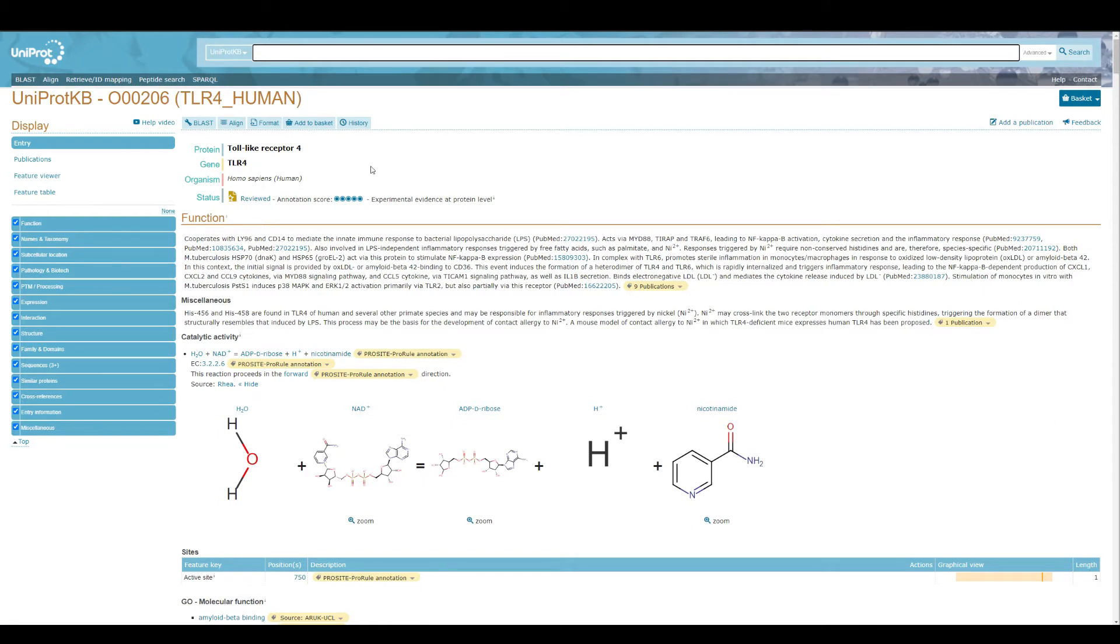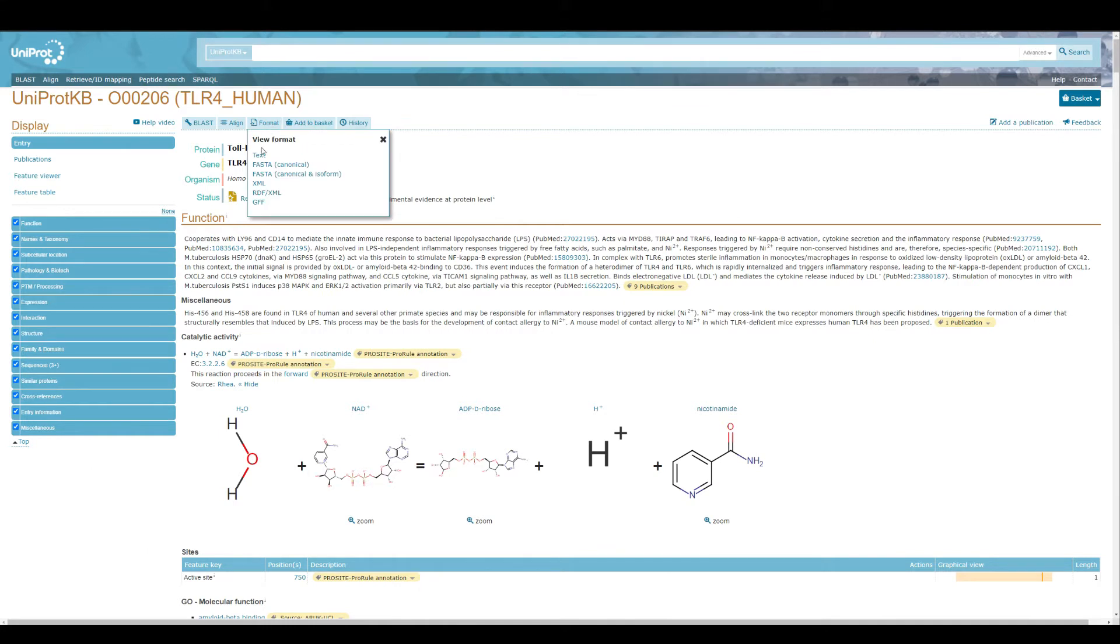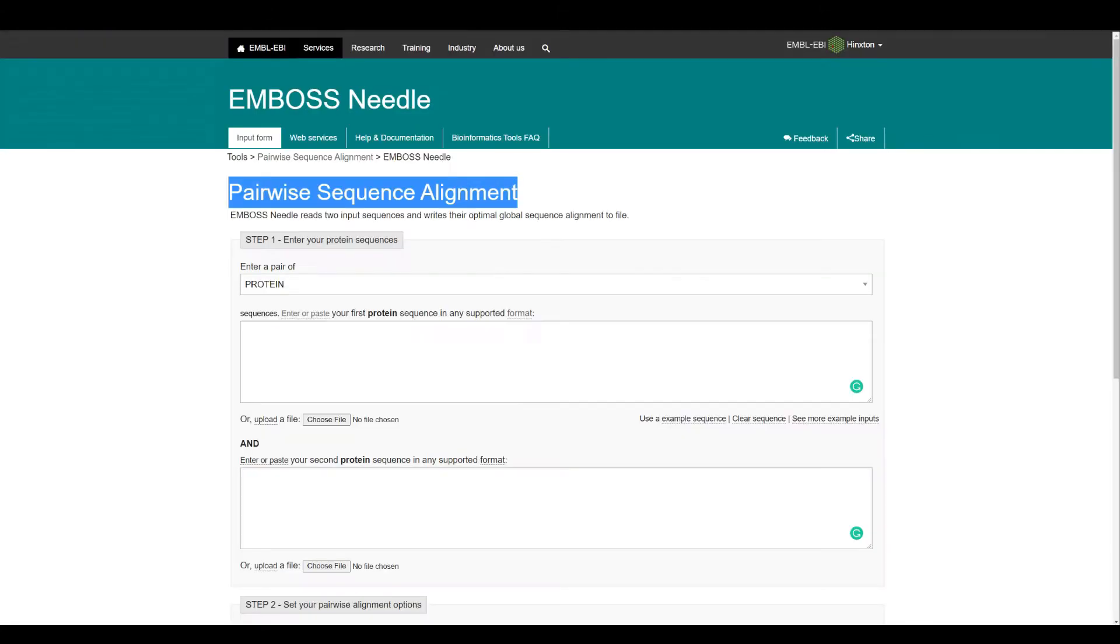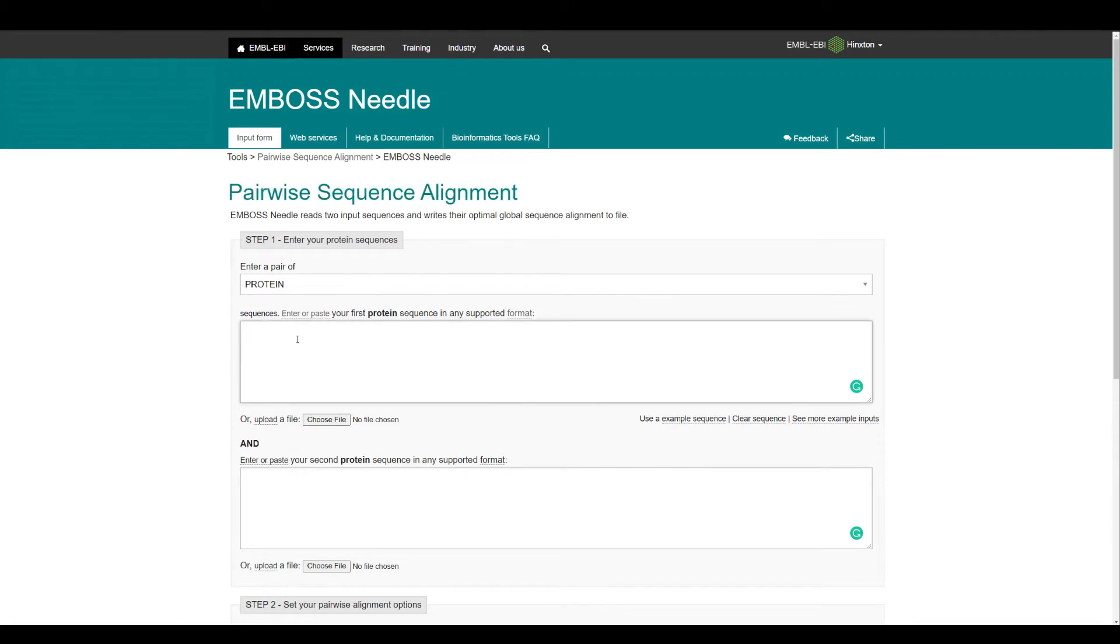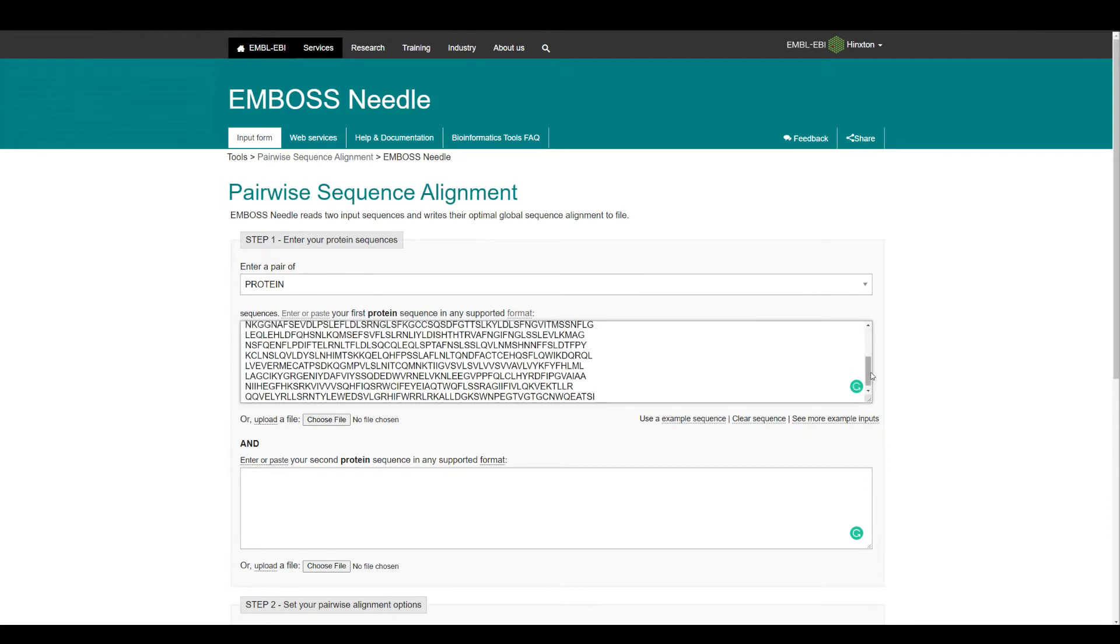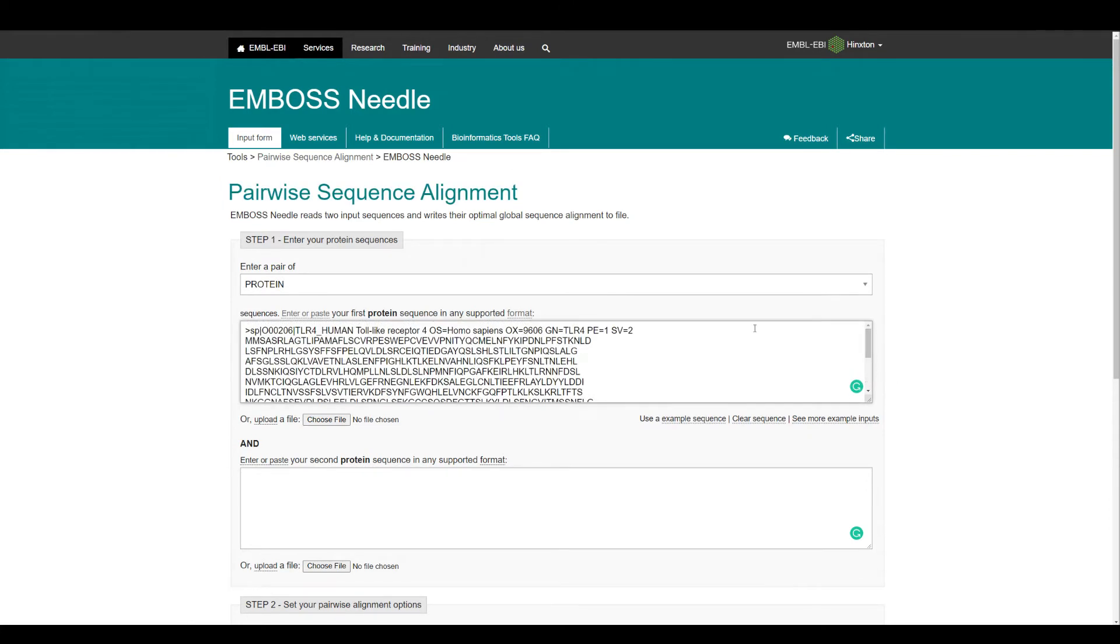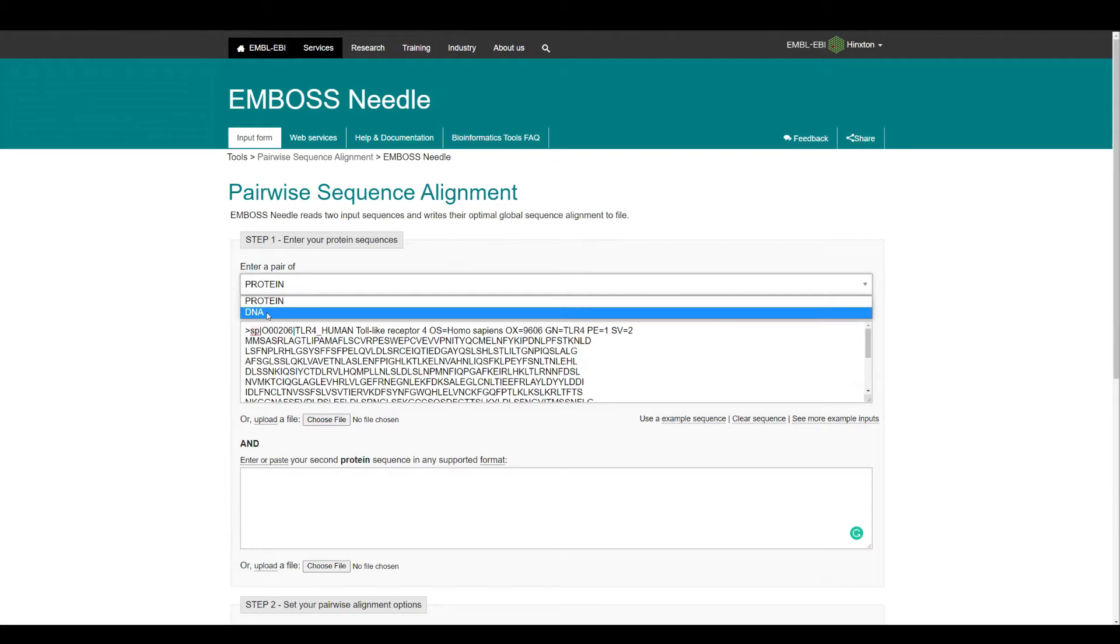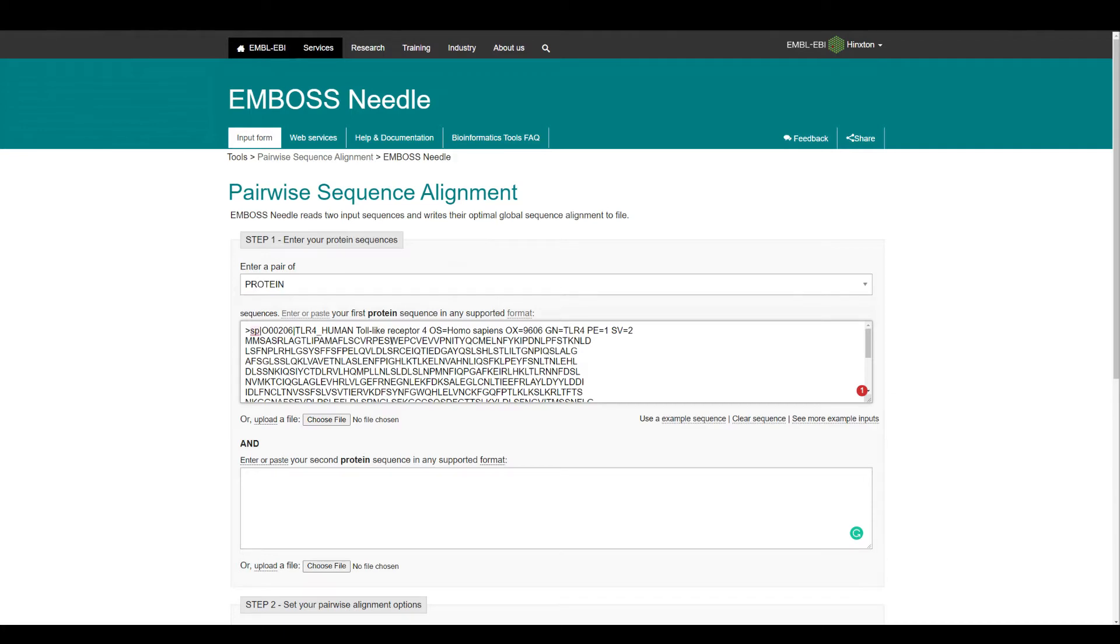I've already mentioned that you need protein sequence to download the protein sequence. What you can do is click on Format, you can get the text sequence if you want and you can get FASTA sequence. FASTA canonical will get you the full sequence. Now I'm aligning protein sequences, so I have sequence number one which is toll-like receptor 4 for humans.